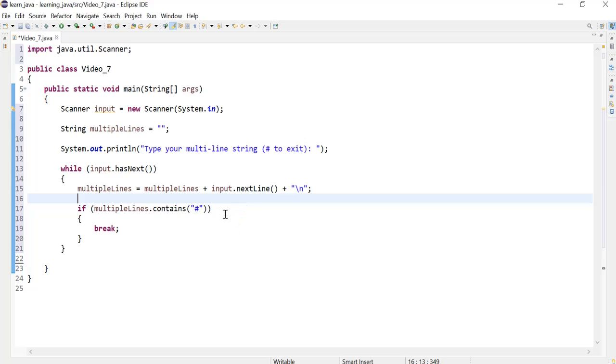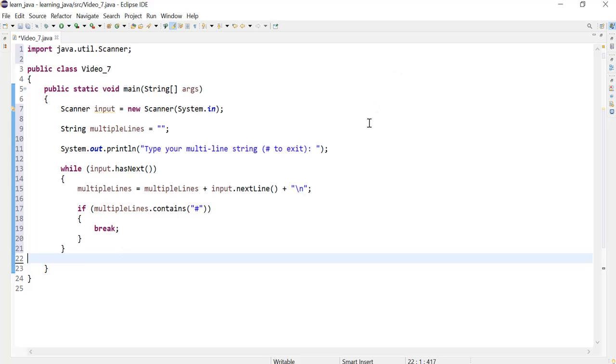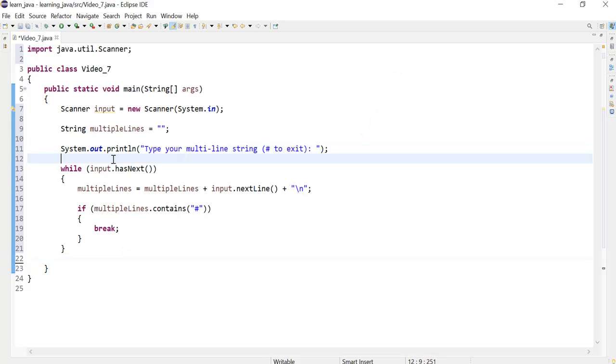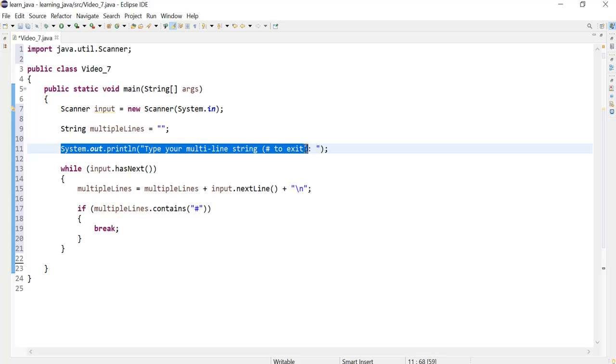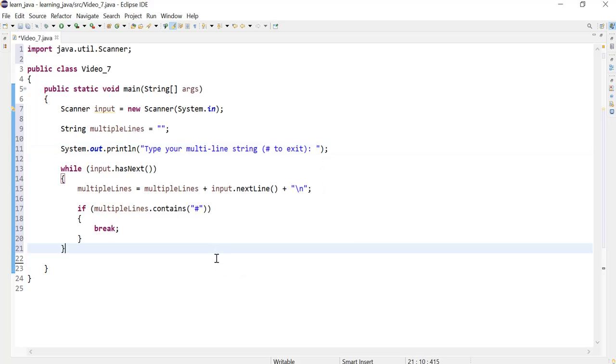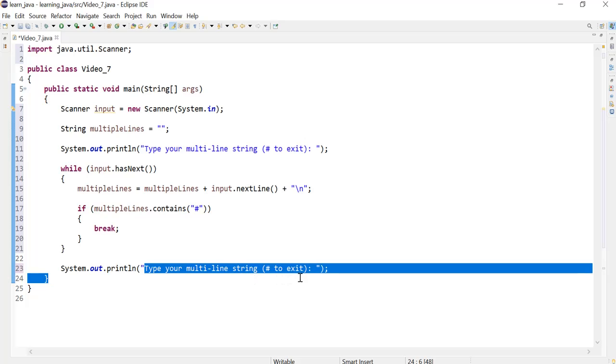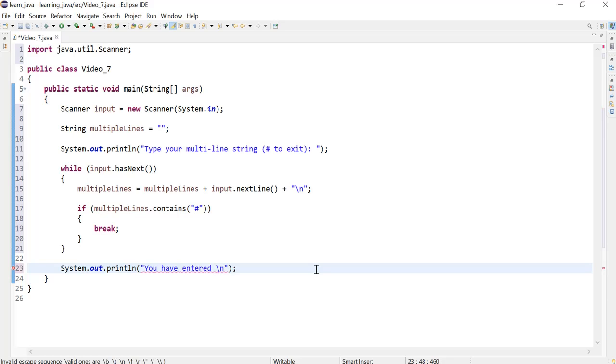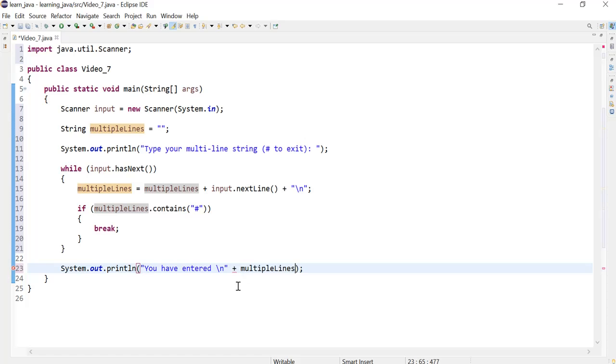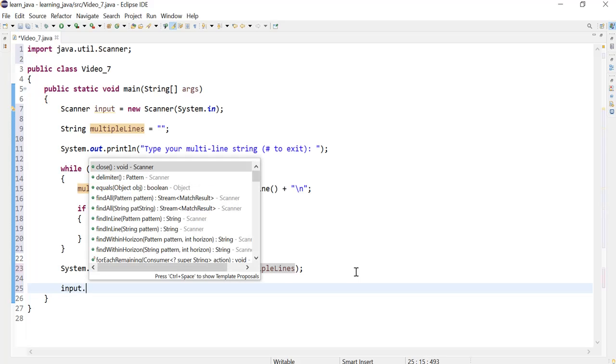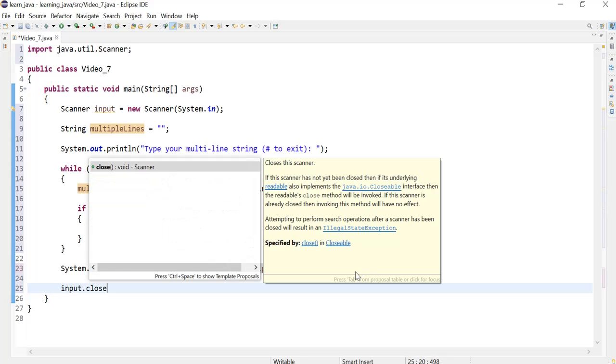So we can now make use of the string that we collected from the user. In this demo I'm just going to print it back to the user and just let them know what they have entered. So I'm just going to say you have entered, and I'd like a new line as well, and I just need to add my variable. In the end it is always a good practice to close the scanner, so just the close method will do.